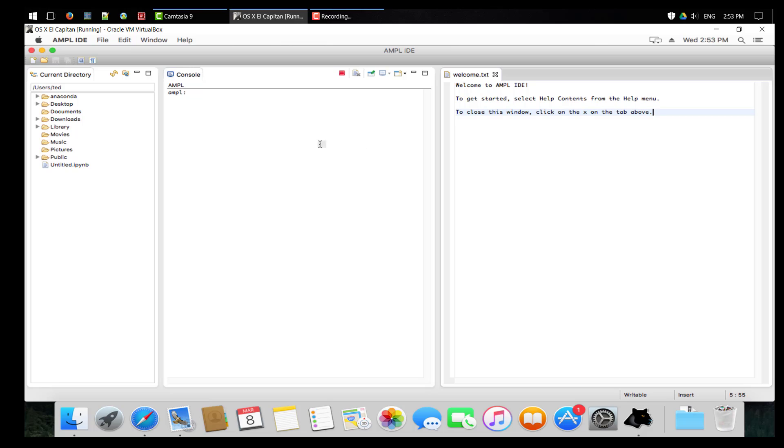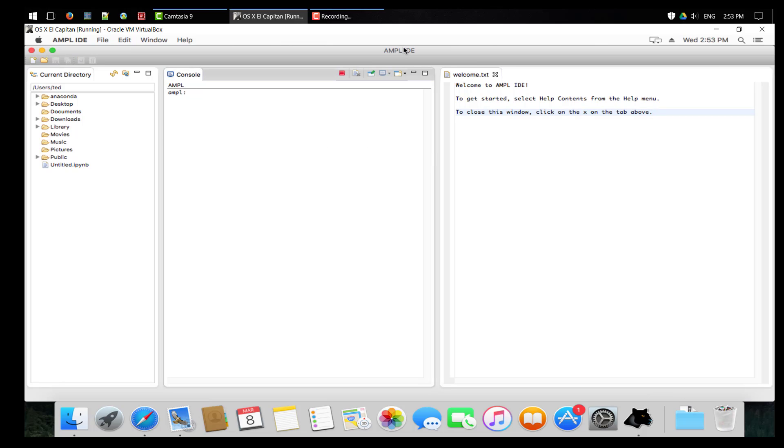OK, that's a brief introduction of AMPL and how to download and install it on your computer. Thanks for watching.